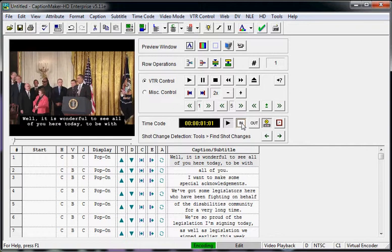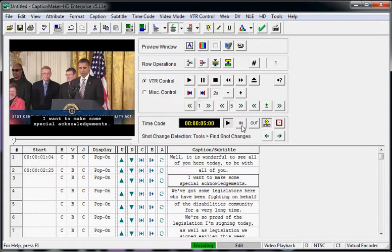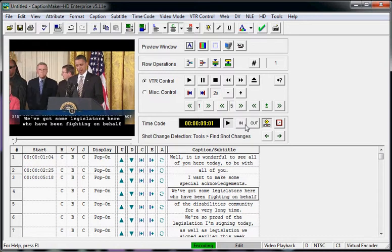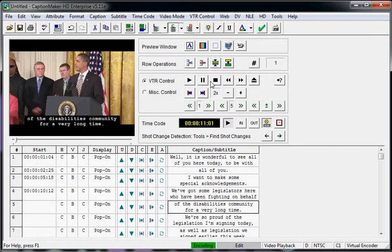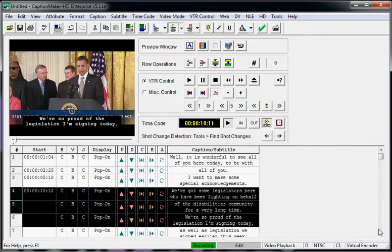So let's say I press play. [Video audio: 'It's wonderful to see all of you here today. To be with all of you. I want to make some special acknowledgements. We've got some legislation.'] Let's say that whole area had music or noise. So what I can do is select that anchor point, which is the last caption that has accurate timecode.